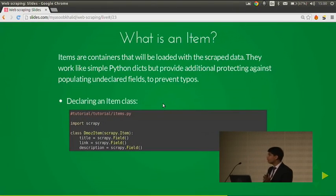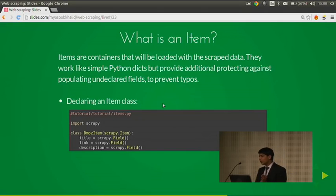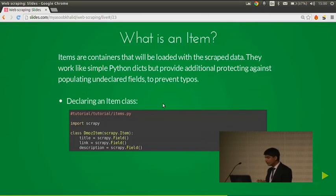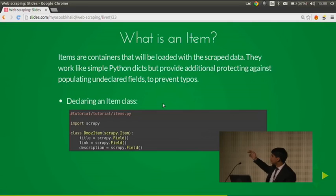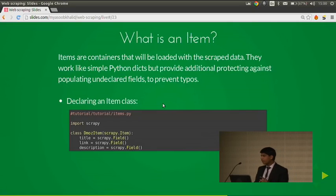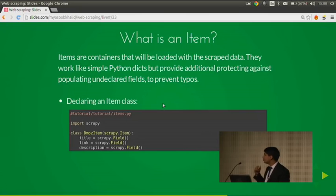What is an item? Items are containers that will be loaded with the scraped data. They work like simple Python dictionaries but provide additional protection against populating undeclared fields to prevent typos — so you know which data you are going to store. Declaring an item class is simple: just import scrapy, define a class (here it's DmozItem from the Scrapy tutorial), and define fields like title, link, and description using scrapy.Field().